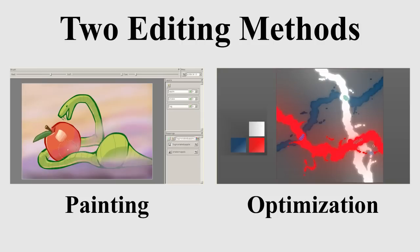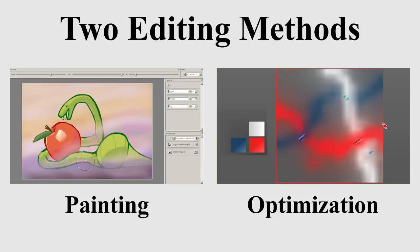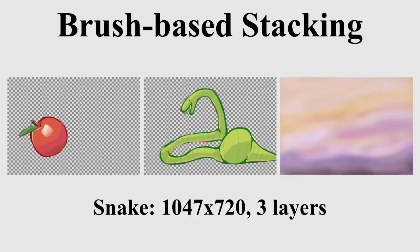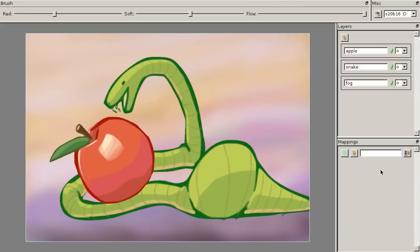We demonstrate two methods for editing stacking coefficients. In our brush-based system, users paint with stacking order remapping brushes. The user types snake over apple, and then paints to interleave them.